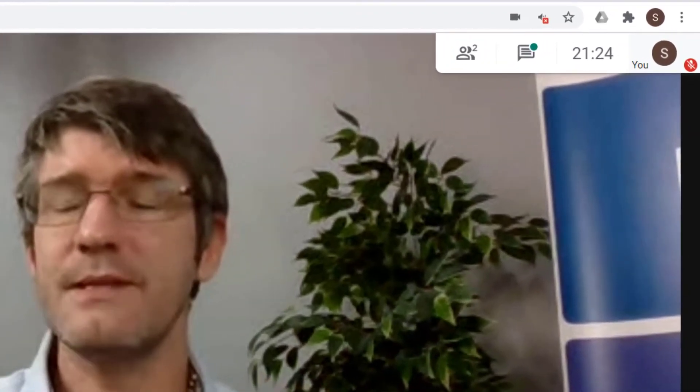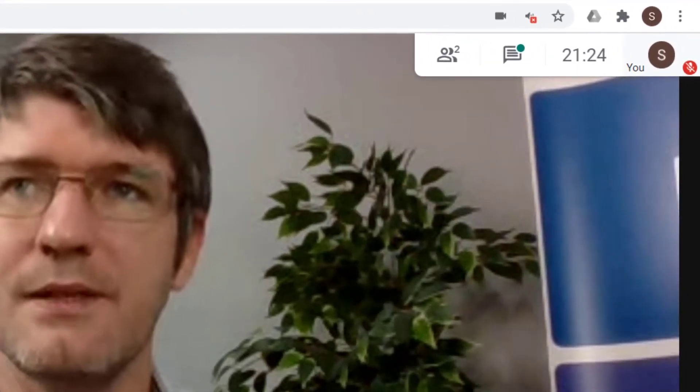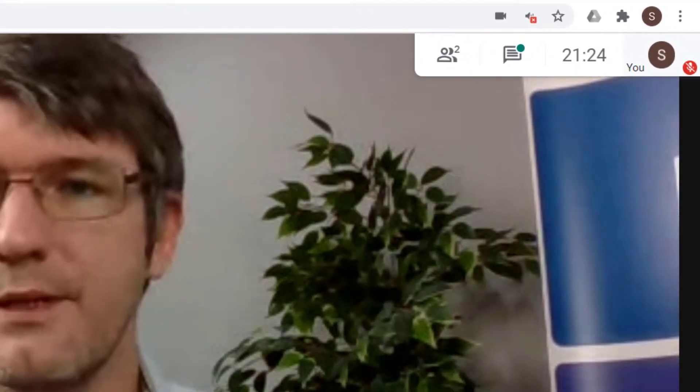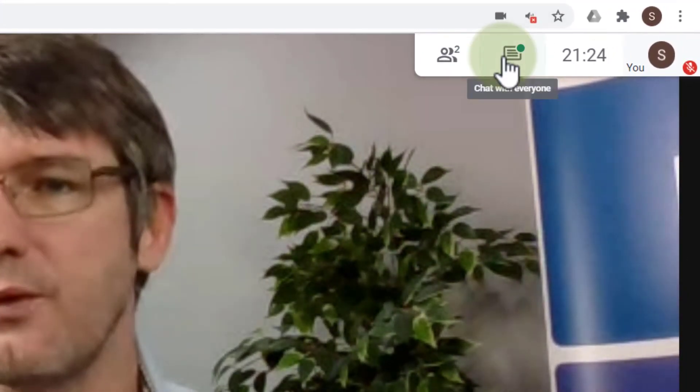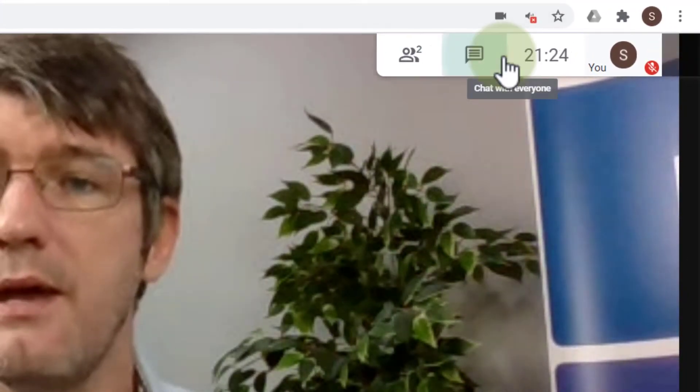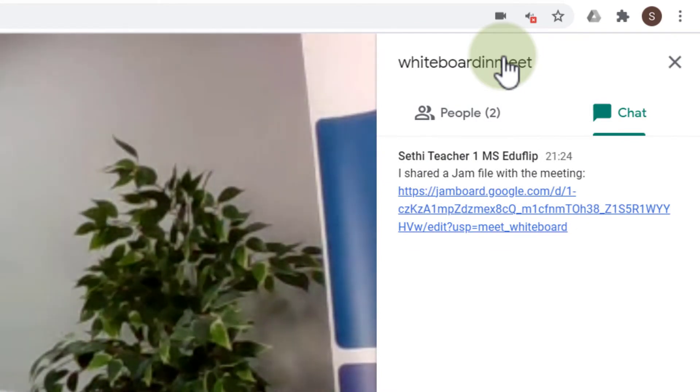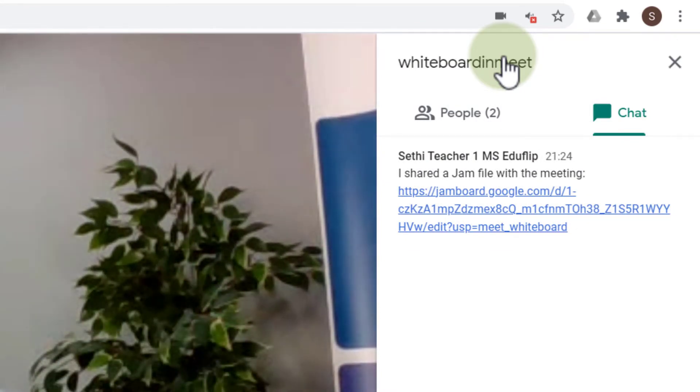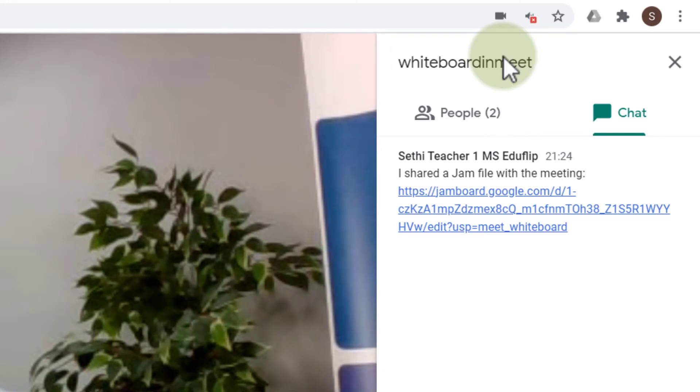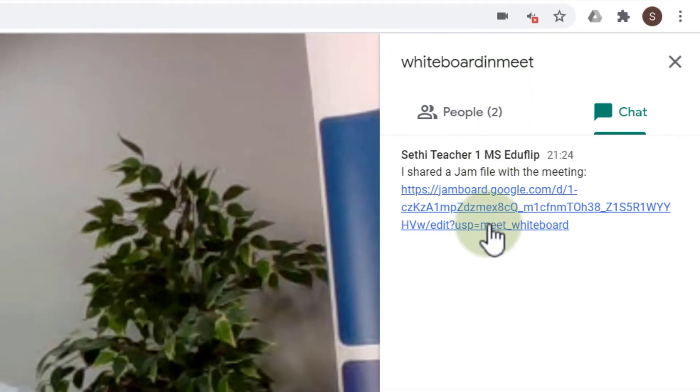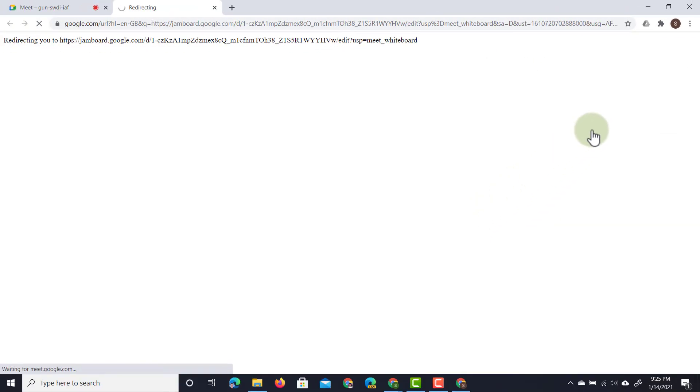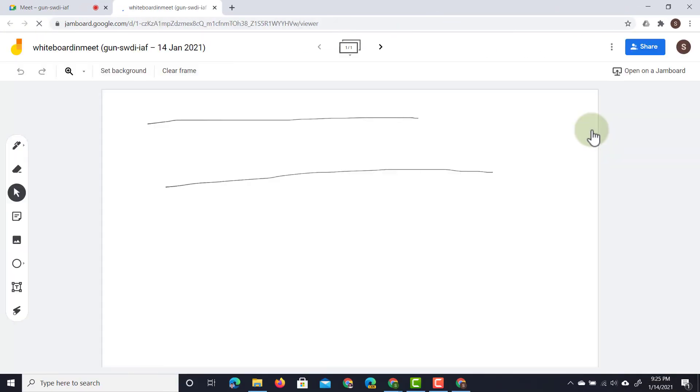This is the student account and as you can see in the top right corner the chat has a notification and that's because in that chat there is now a notification that there is a Jam or a whiteboard available. So when they click on that link it opens up the whiteboard in a separate tab and then they have access to everything I share on that whiteboard.